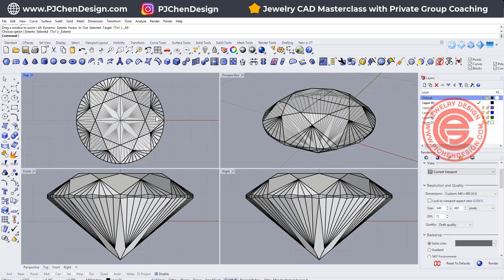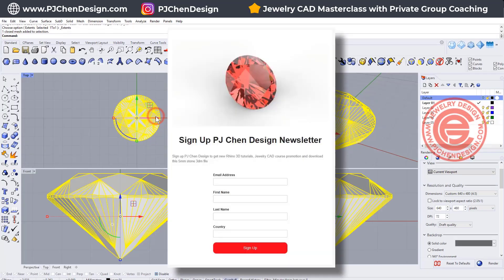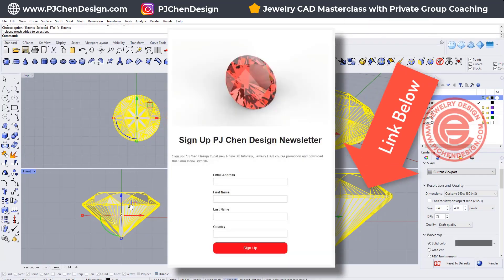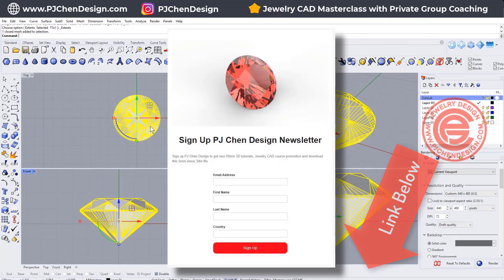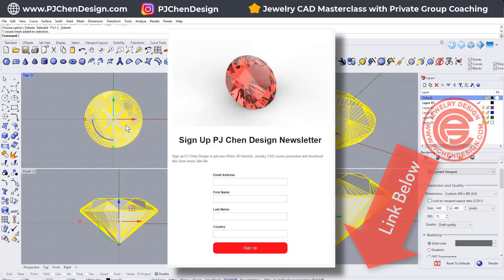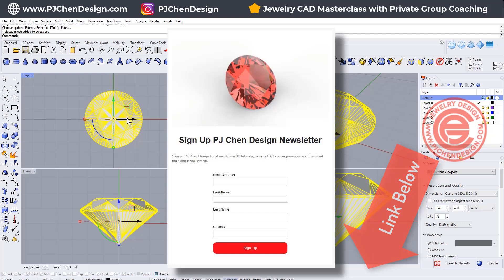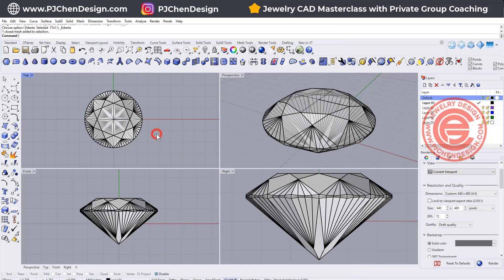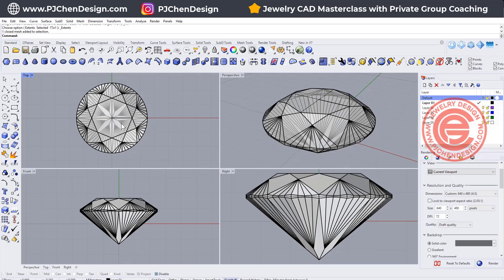Let's start from scratch. First of all, get your stone first. You can make your own or you can download this file to use and follow along the tutorial. The link is in the description below. Just sign up for the newsletter and then you can get a link to download this file.